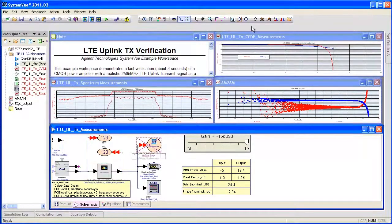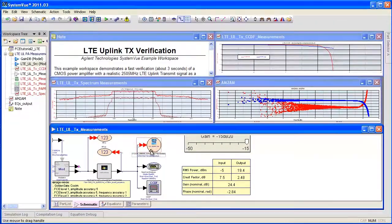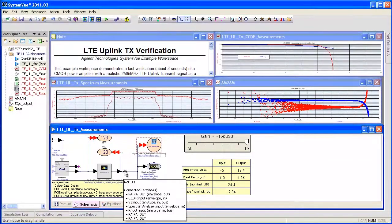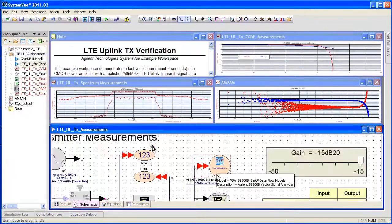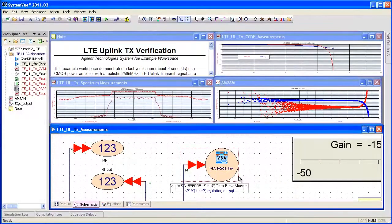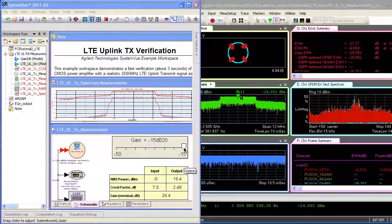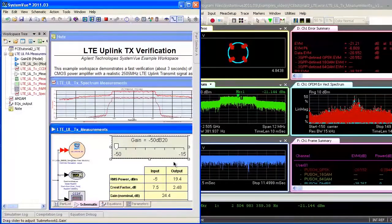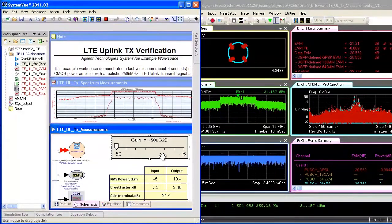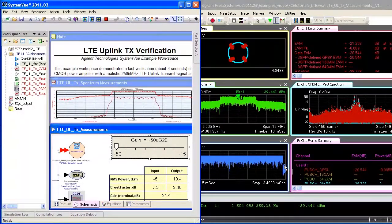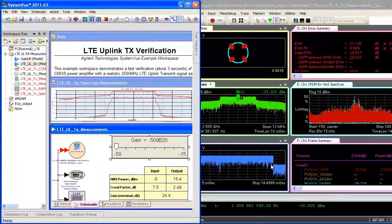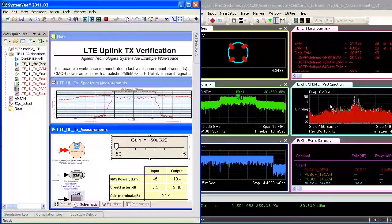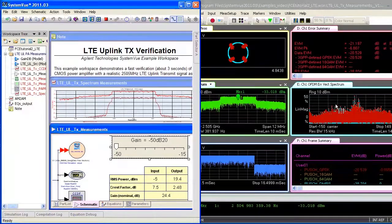There's one last thing I want to show and that's using the VSA software to demodulate this particular simulation result. The 89600 VSA is a different piece of software than SystemVue. It's actually an instrument front end. And what we're going to do is have both the VSA and SystemVue available at the same time. And when I change the power level on the SystemVue, you can watch the simulation update and see the dynamic behavior of the change in the VSA.